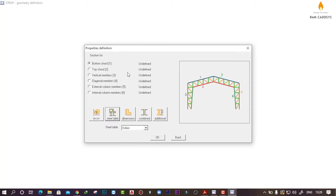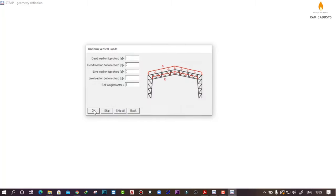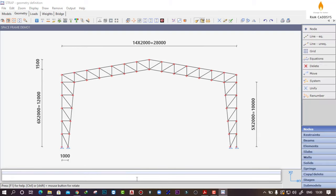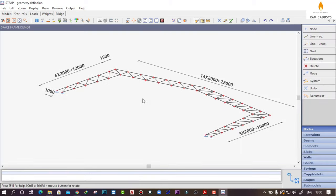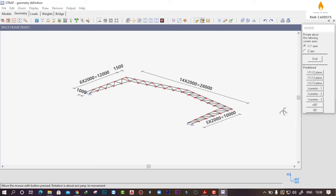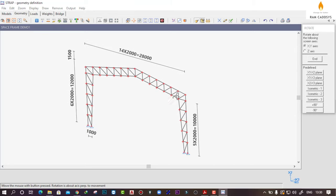I am not going to assign any section here, so click on OK, and I am not going to assign any loads also, so skip all. This is the truss that we have created, so click on OK. Now if you go to the isometric view, you can see we have drawn the truss in our X1-X2 plane. I am going to rotate this, so click on Dynamic Rotate and Isometric 3.